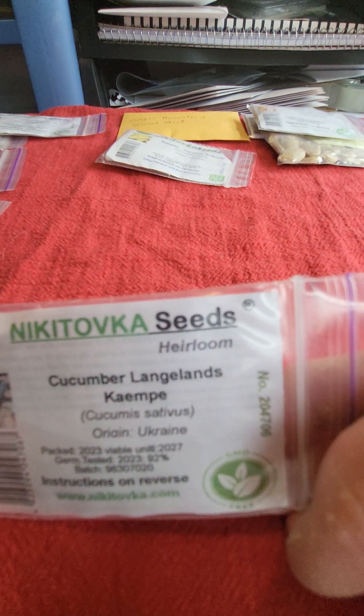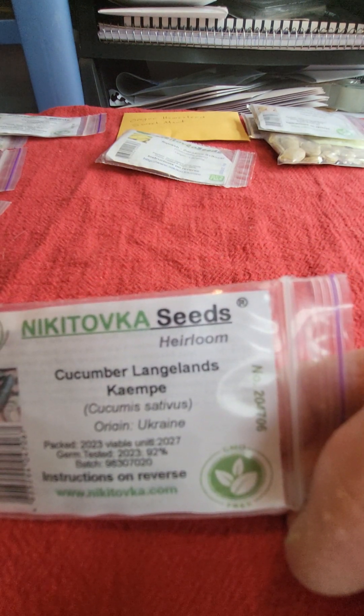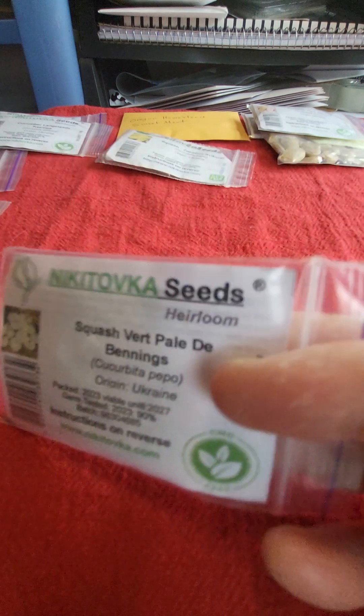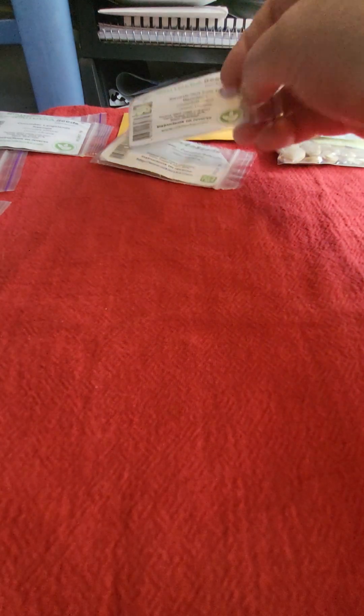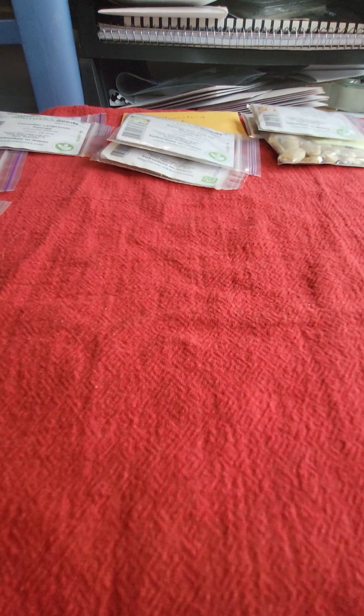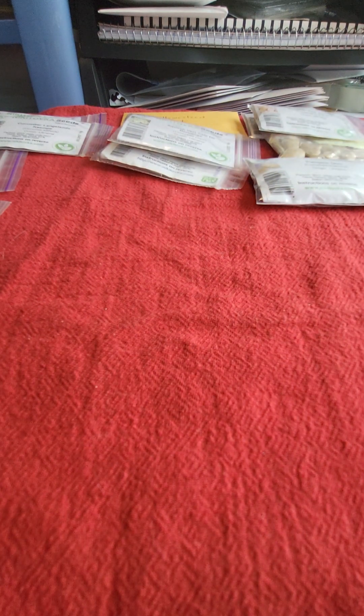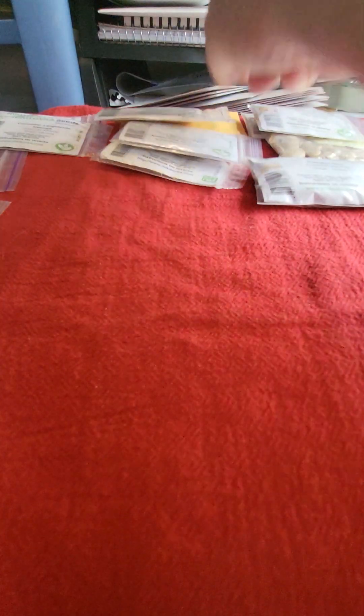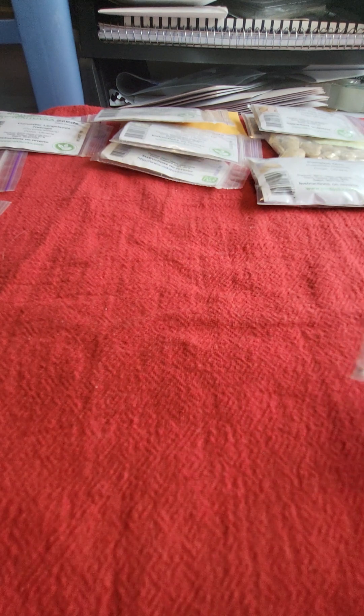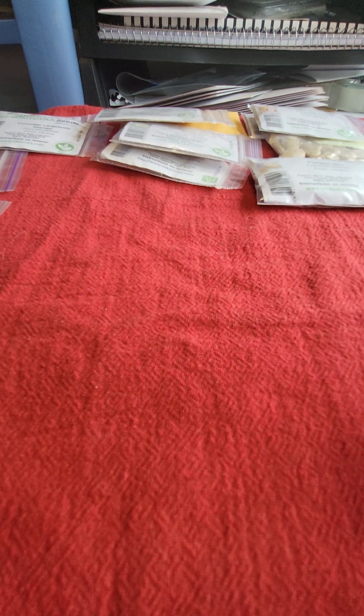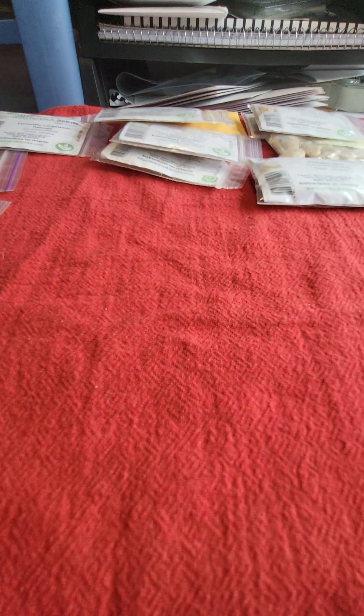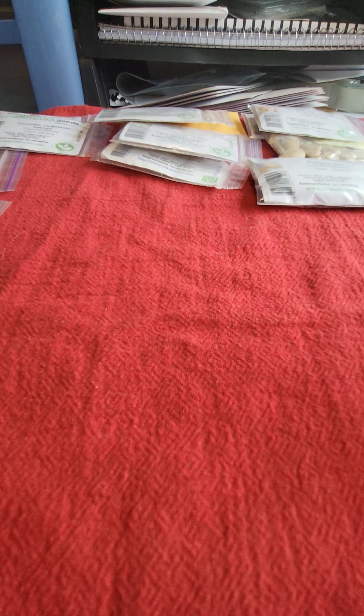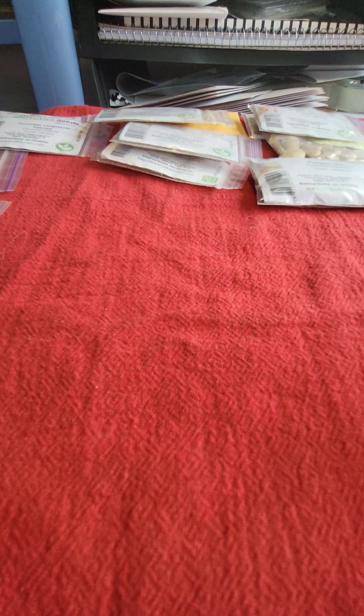These are Jardale pumpkins, like a grayish, bluish big pumpkin. I've got the pink banana squash. They call their winter squash pumpkins over there, so it might be confusing what you see on the package, but it's actually a winter squash.